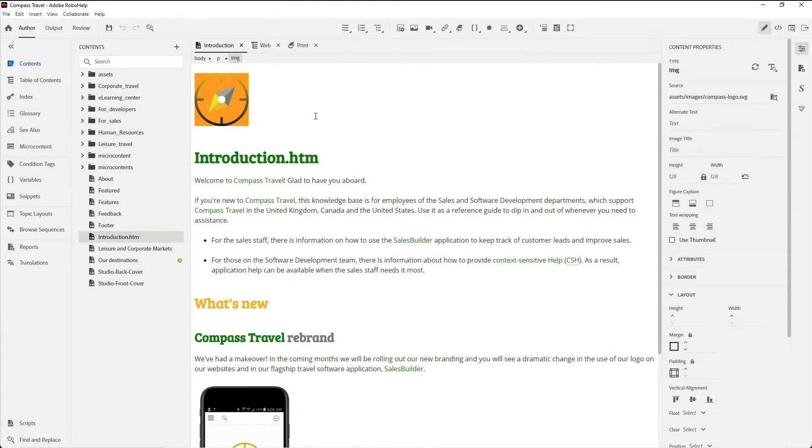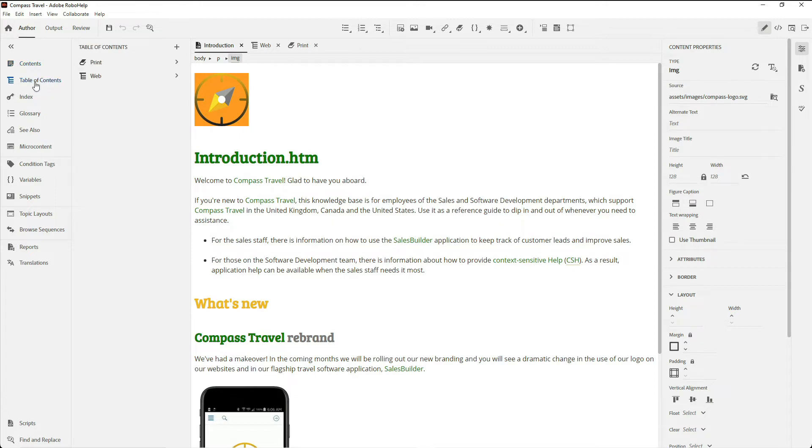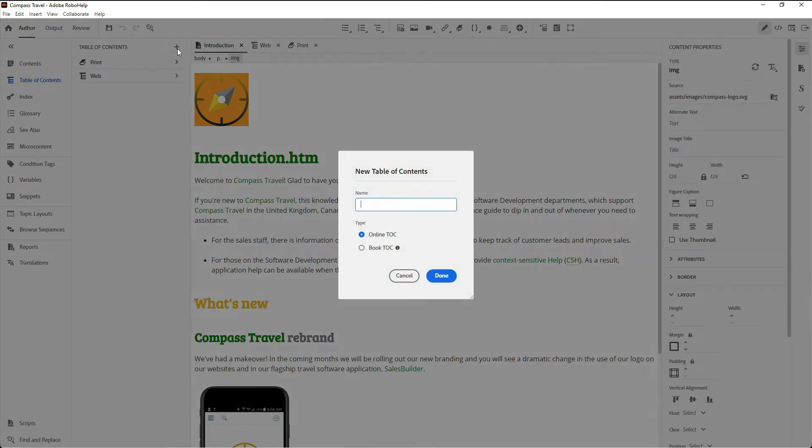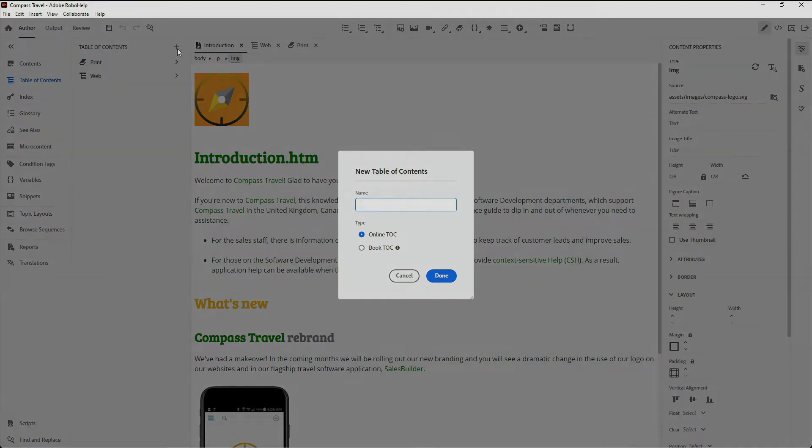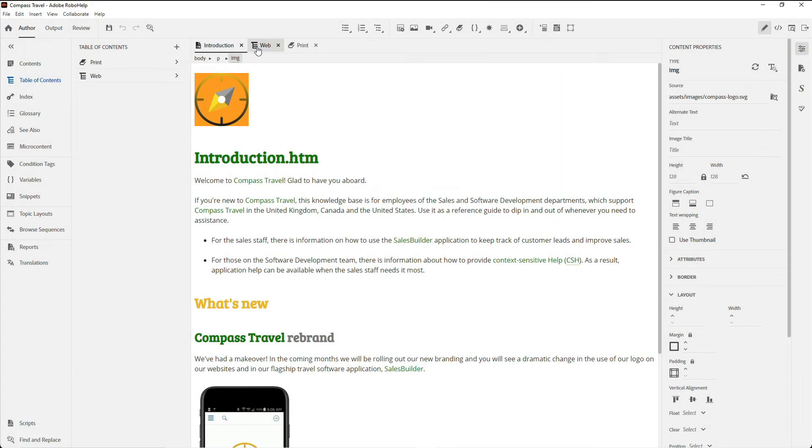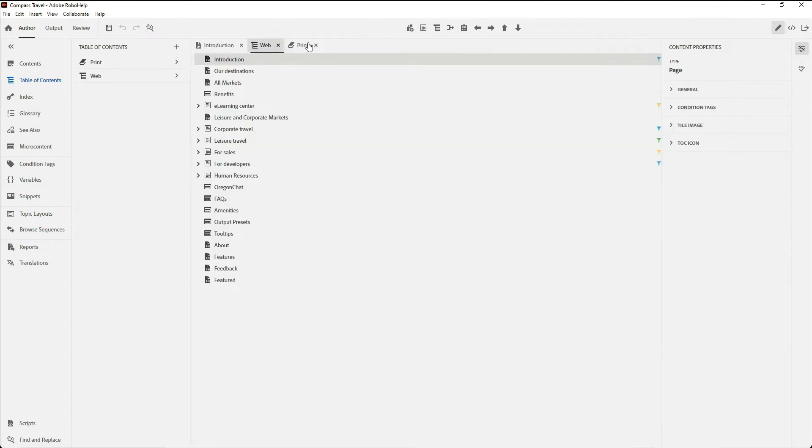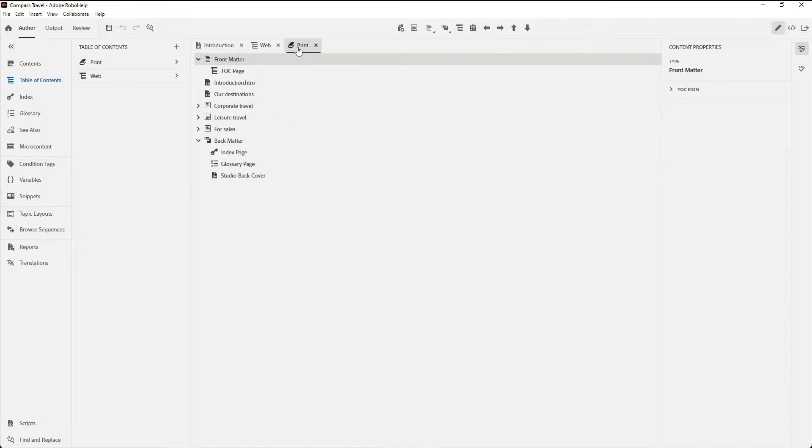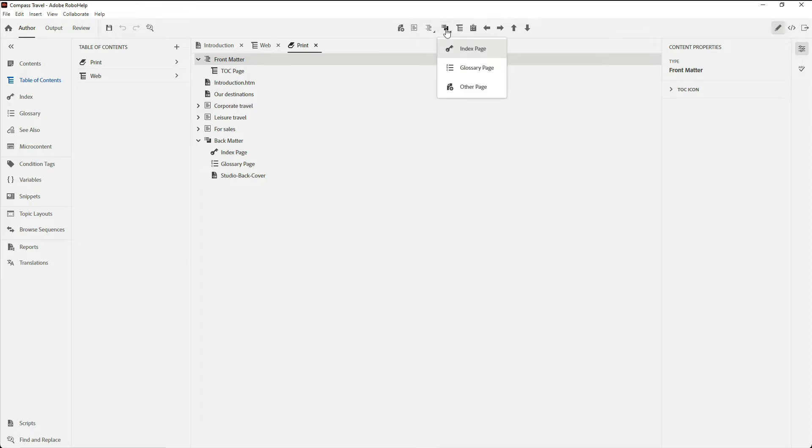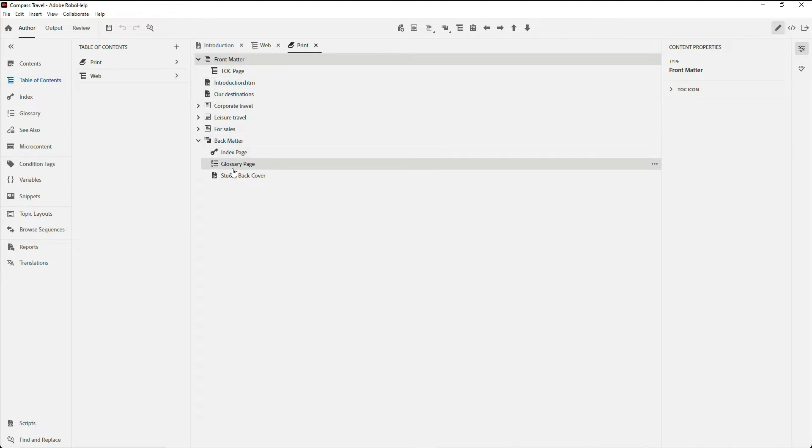Customizing your PDF layout starts in the author pane, in the table of contents. RoboHelp allows you to specify either an online TOC or a book TOC. When we go to an online TOC, you'll see options like insert child project, which would be specific to online output. Likewise, when we go to a book TOC, we have options for inserting front matter and back matter. In my book or print TOC, I've already added options for the TOC page, index, glossary, and back cover. We'll need this book TOC as we go forward and look at our templates and output presets.